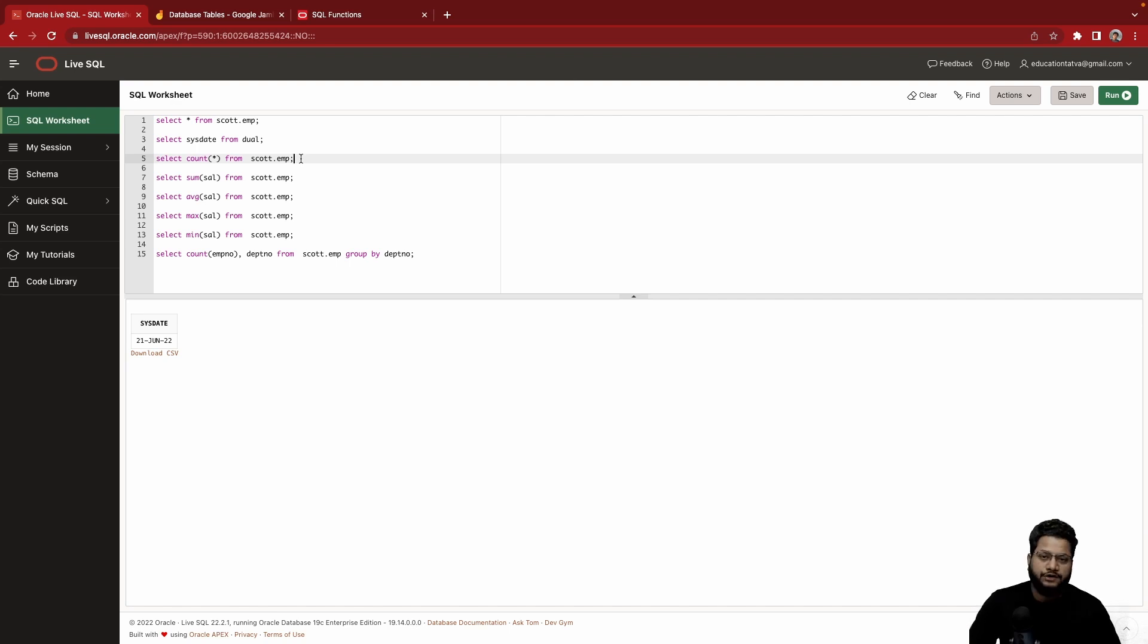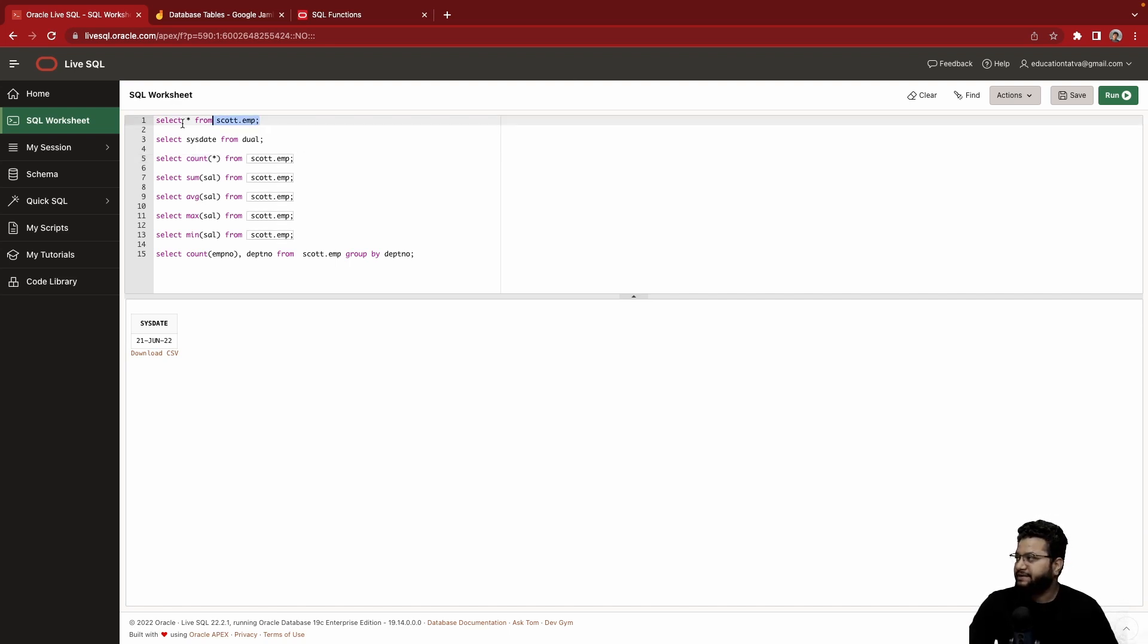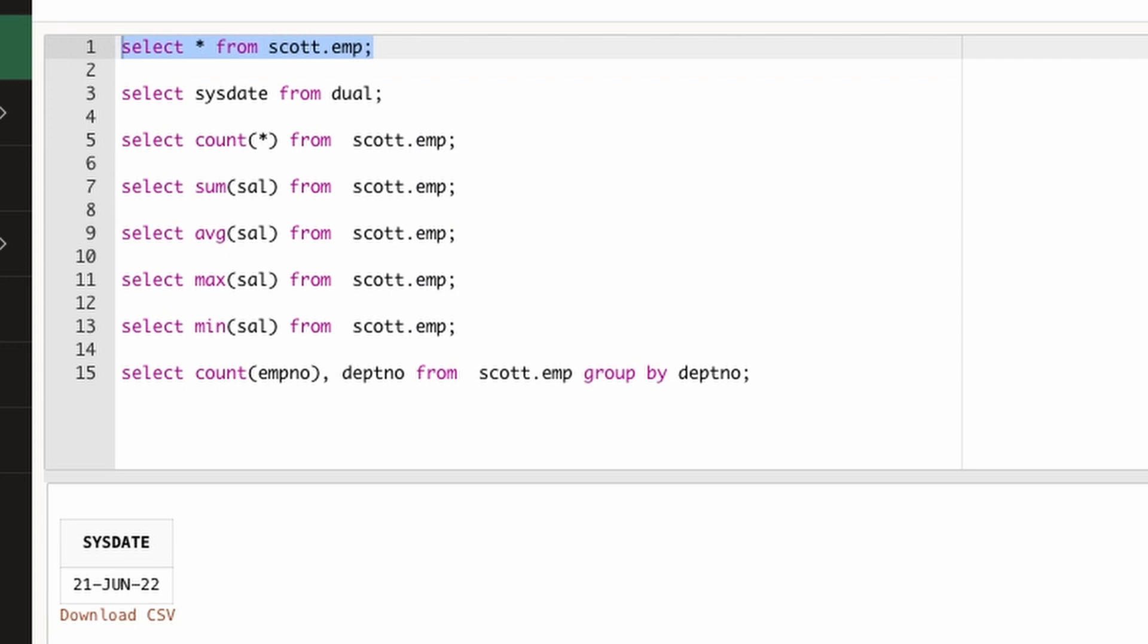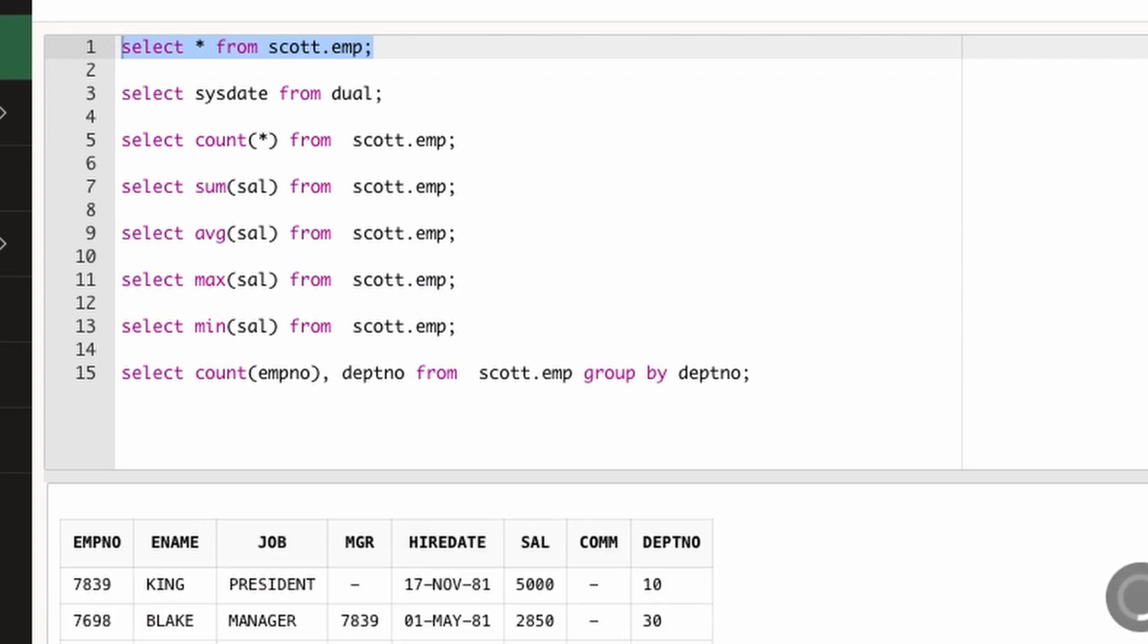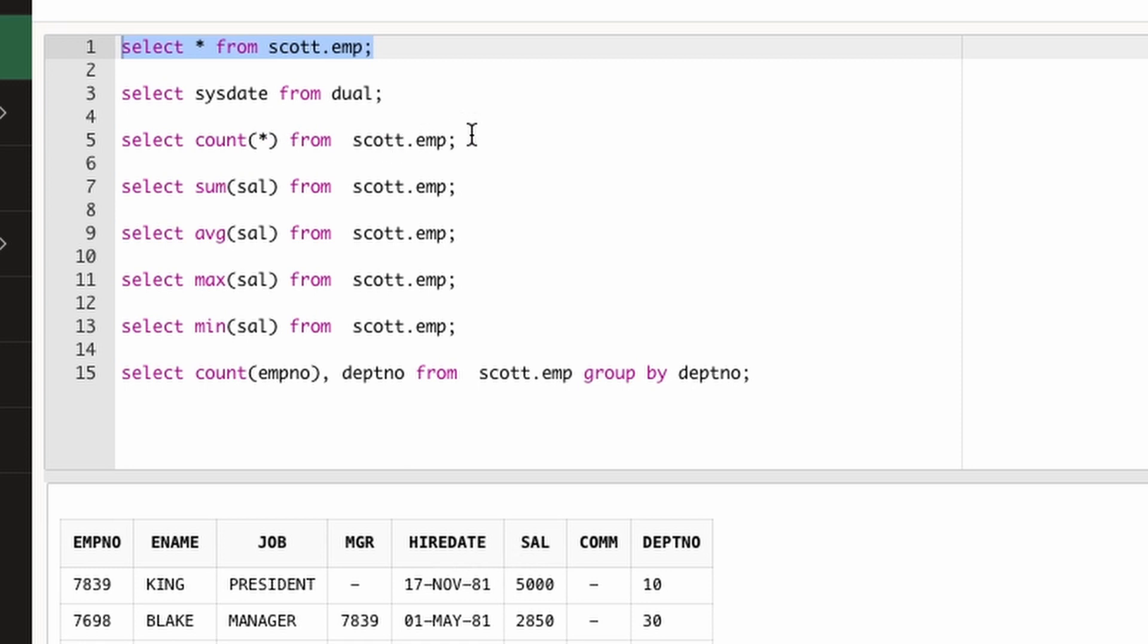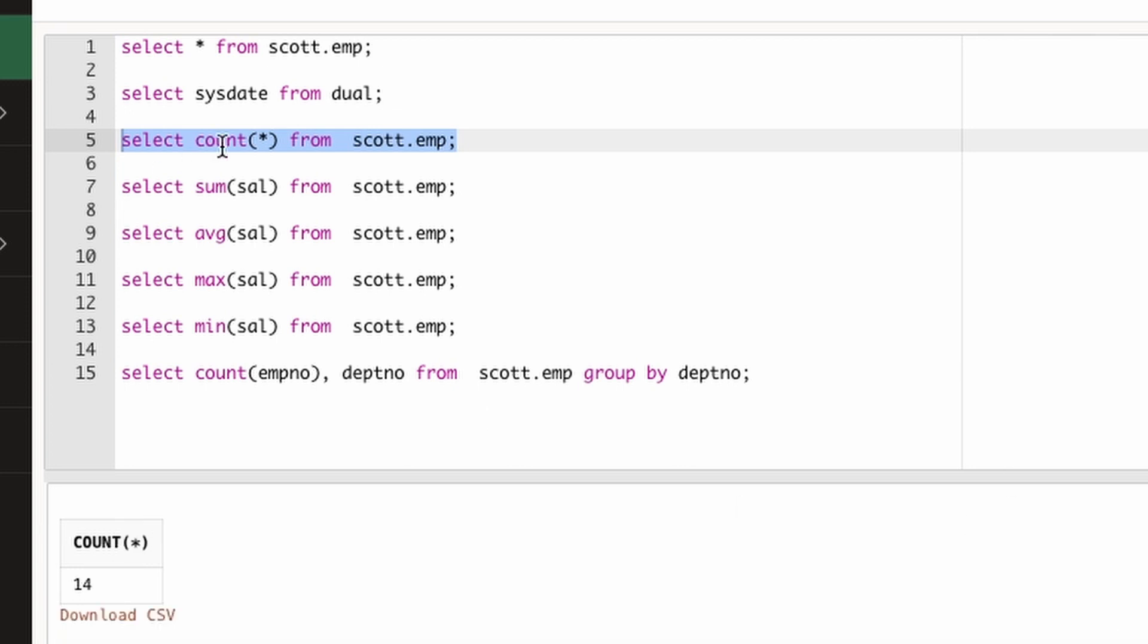So SCOTT.EMP is a table that consists of employee name—let me show you how that structure looks like. So this is the structure of employee table which we saw earlier as well in this tutorial, and it will have employee name, name, job, manager and things like that. Now if I want to know how many employees there in this table, I can simply go and run this query on COUNT. So you will notice this COUNT is the function.